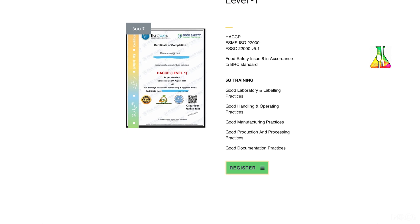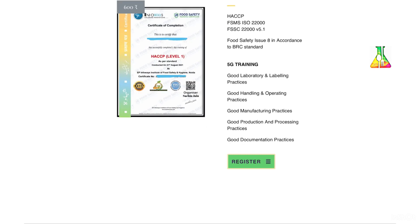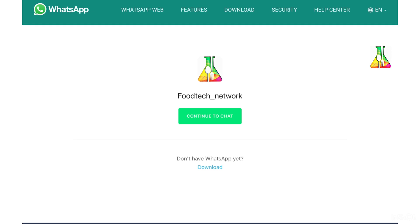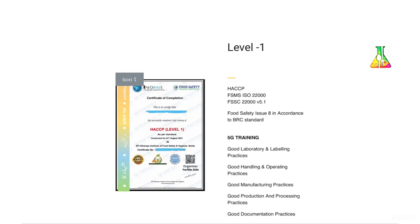The 5G training includes good laboratory and labeling practices, good handling and operating practices, good manufacturing practices, good production and processing practices, and good documentation practices. You can register for these trainings by clicking register and messaging on WhatsApp. Note that the validity of level one and level three training is unlimited, while the validity of FOSTECH trainings is just two years.